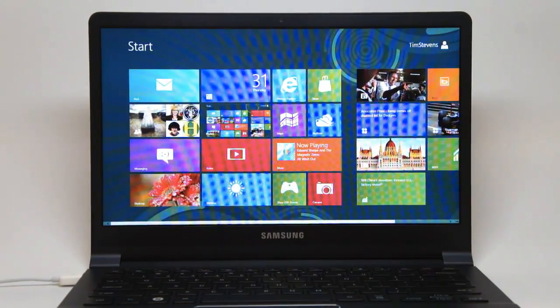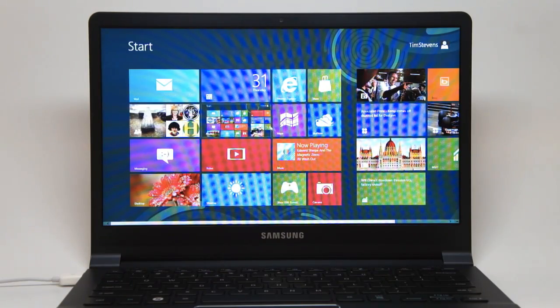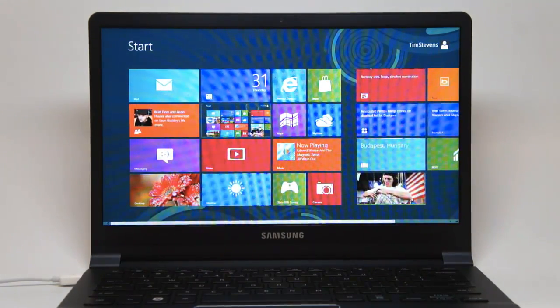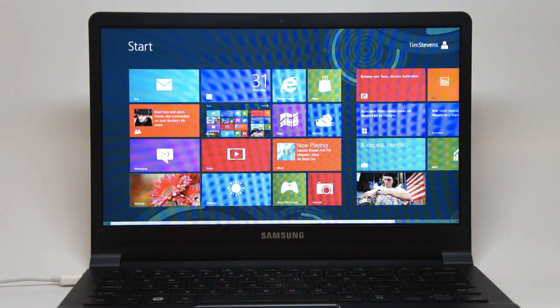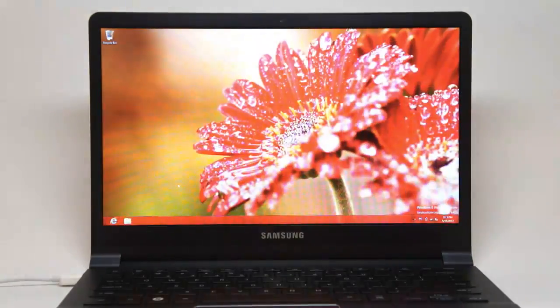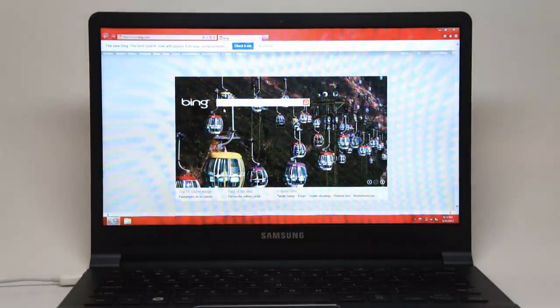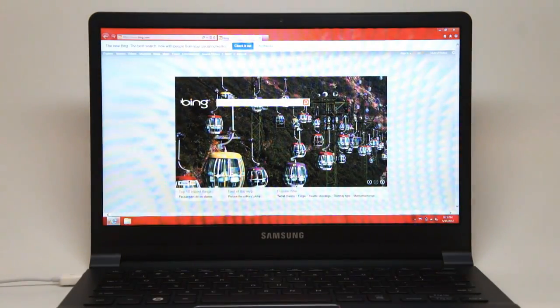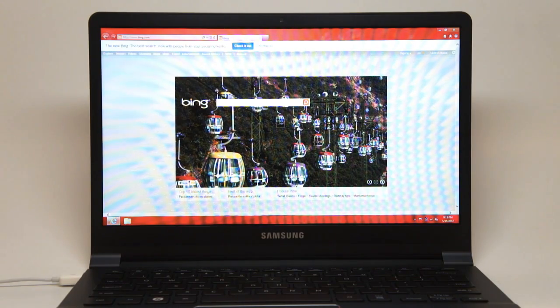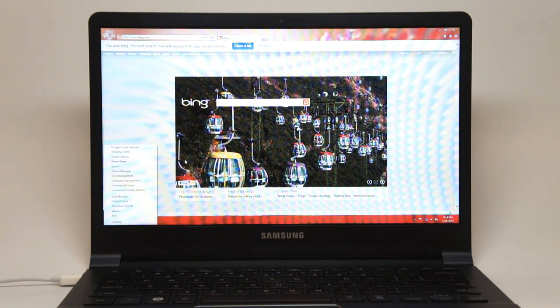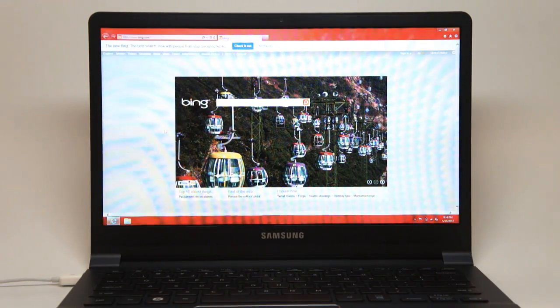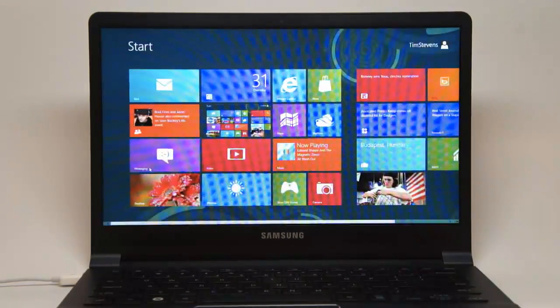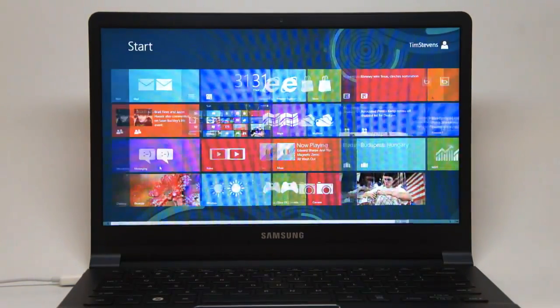And this is, of course, the same start interface, the Metro interface that we've seen previously. You can get to the traditional desktop by clicking here. If we bring up a window, you can see this is the very familiar Windows environment that you may have seen in such operating systems as Windows 7, or Windows ME, or a variety of others. Still no start button, but if you click down to the lower left, you'll be brought back to the start interface.